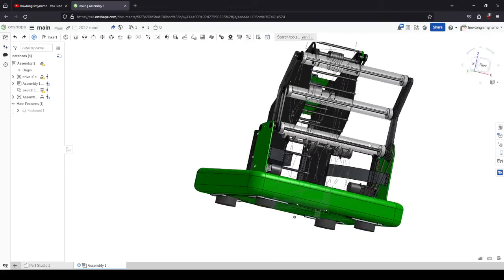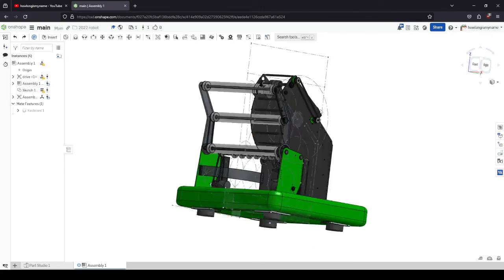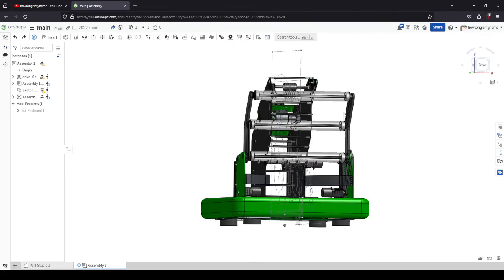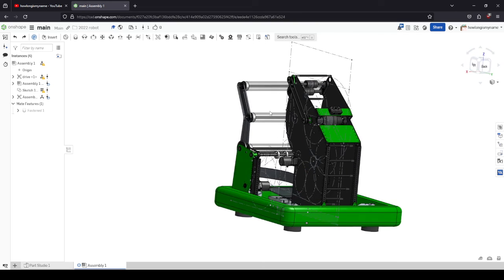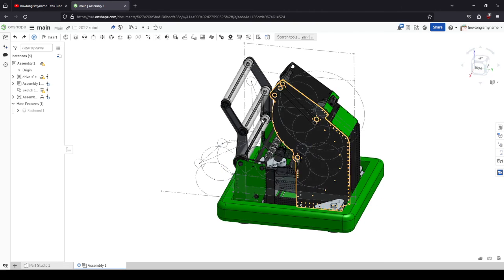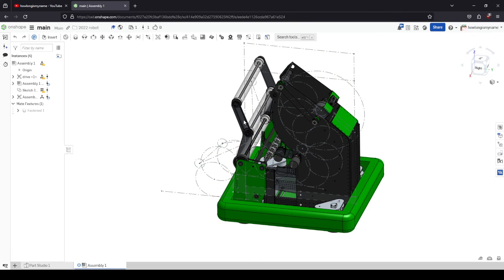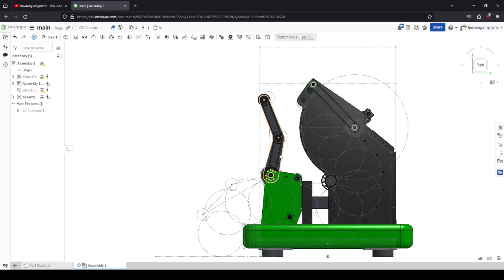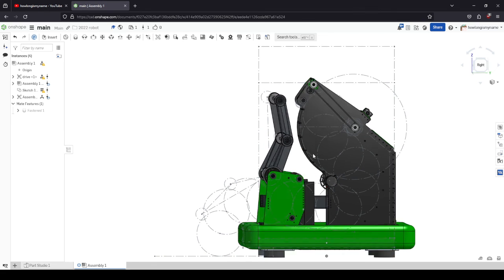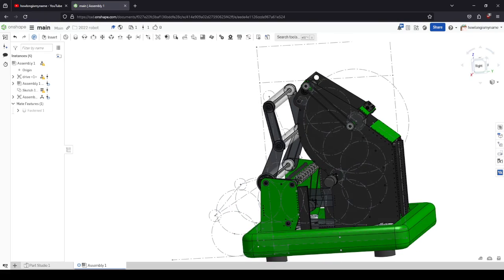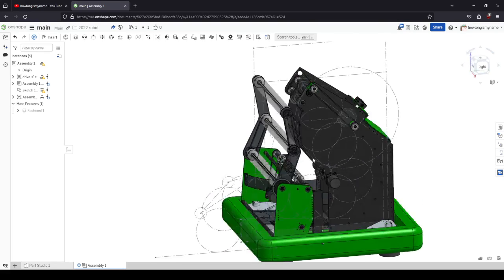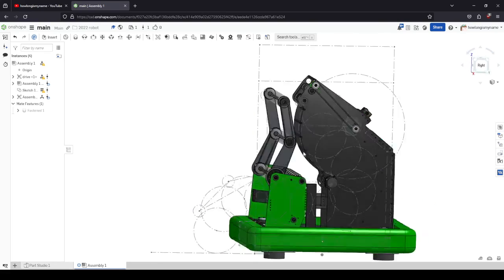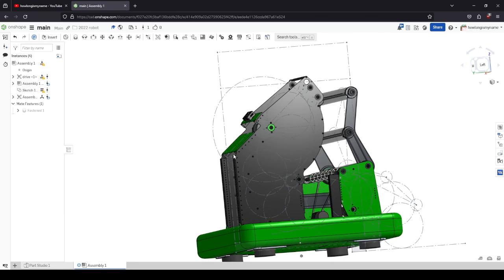That's basically my entire workflow. It's pretty simple but it allows you to design robots really fast. You can do this whole thing in about six hours. Yeah, that's it.